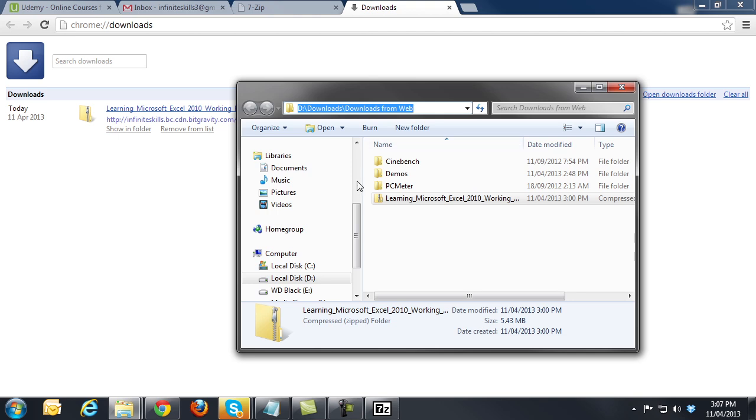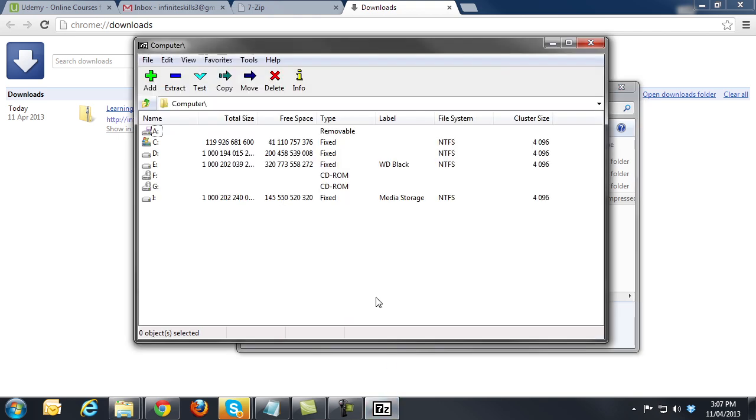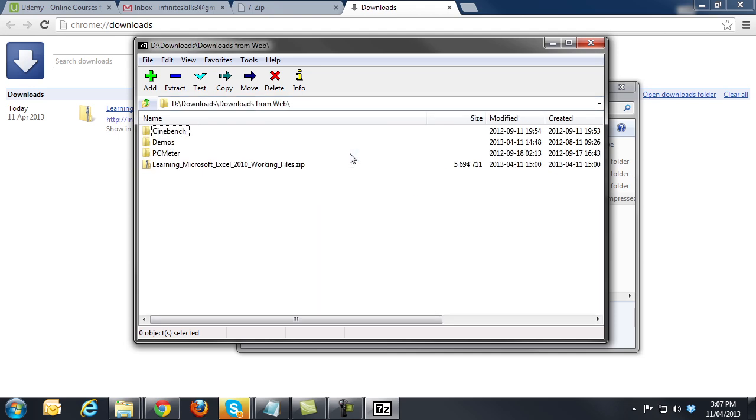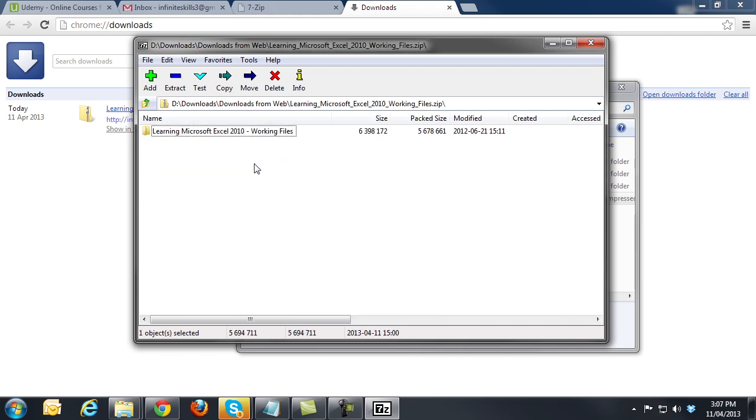Now go back to the 7-zip console, click in the address bar at the top here and paste the location of the file and press Enter. Now we can see the zip file in the console. Double click the zip file to see the contents and here we can see that it is a folder.